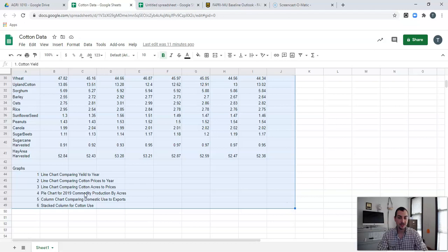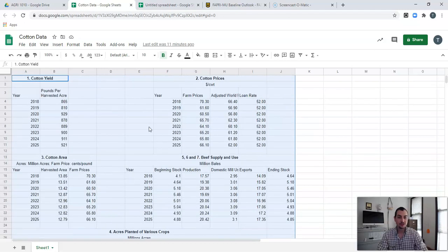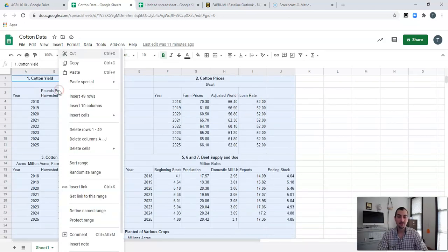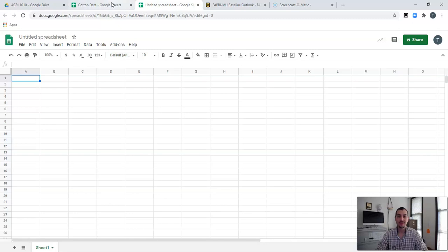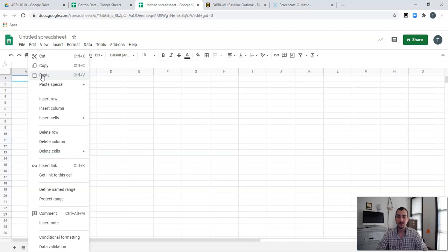I'm going to go ahead and highlight the notes down here that I made for myself. So I've got everything highlighted and I'm going to right-click with my mouse and come up to Copy. Another thing we can do is use a hotkey — you press a couple of buttons on the keyboard and it does the exact same thing, only faster. The hotkey for copy is Control+C. I'm going to come over here into a brand new spreadsheet, create that new spreadsheet, right-click, and click Paste.